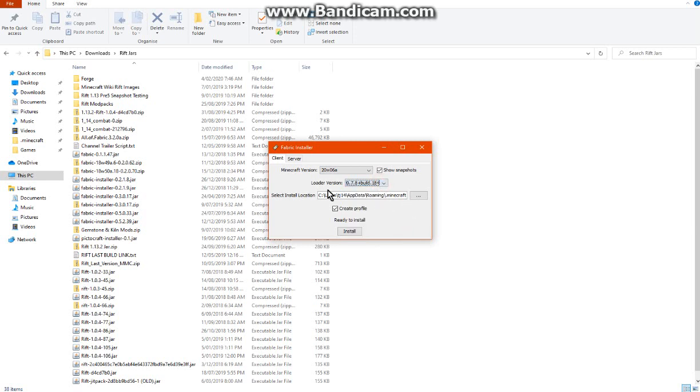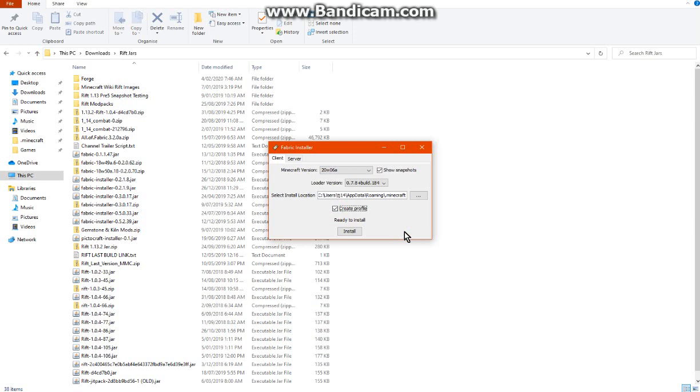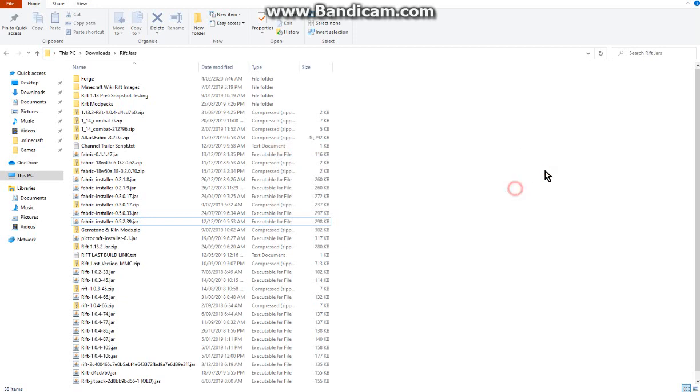Obviously set the location for where you want to install it for your vanilla launcher. You can create a profile, or you can untick it and it won't create a new profile every single time, it'll just update fabric and not create a new profile. I don't actually have this yet so I'll actually do that now, then close that.